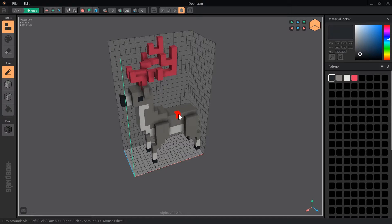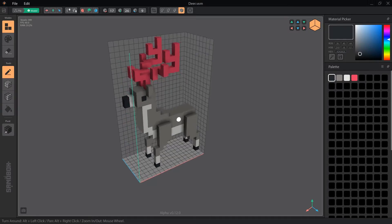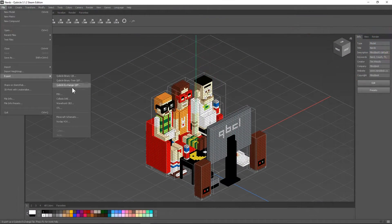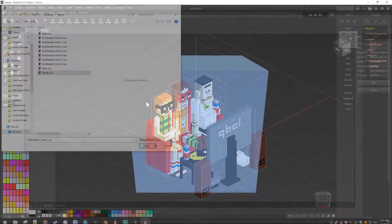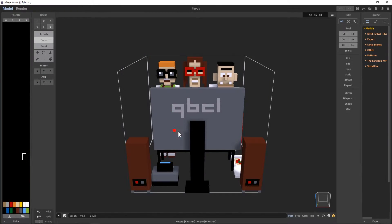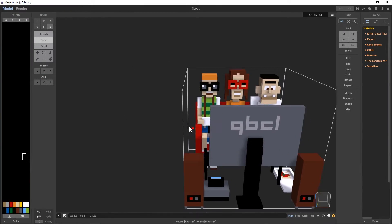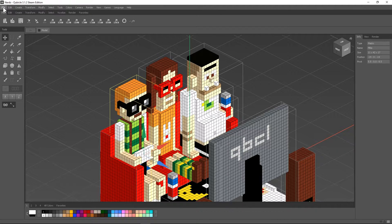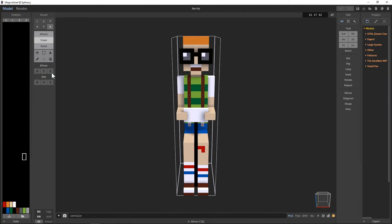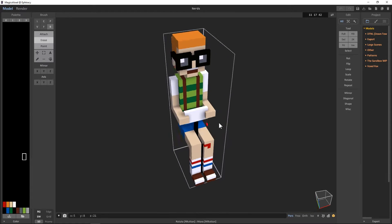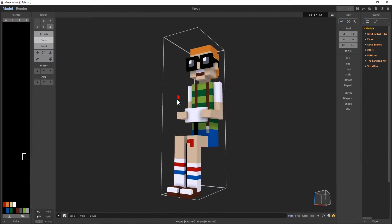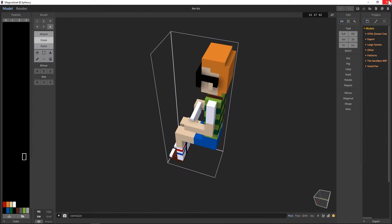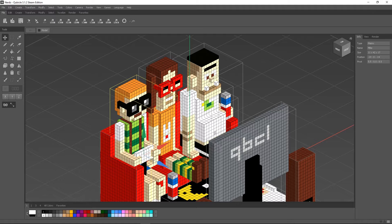Unfortunately, Cubicle hasn't been updated to work with MagicaVoxel's world system, so if you have multiple objects in Cubicle, they will all be crushed into a single object in the Vox file. The way around this is to select a single object and export each one at a time. There is a way to export Cubicle files as separate objects, so if VoxEdit adds QB support, it should be the same as importing multiple Vox files.